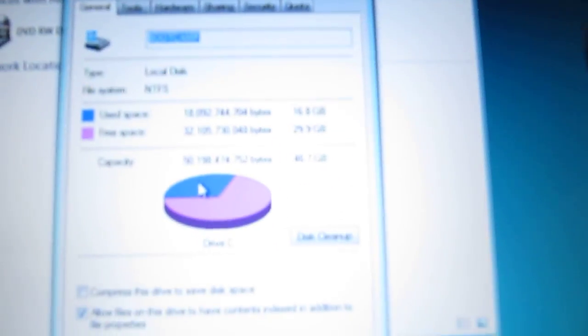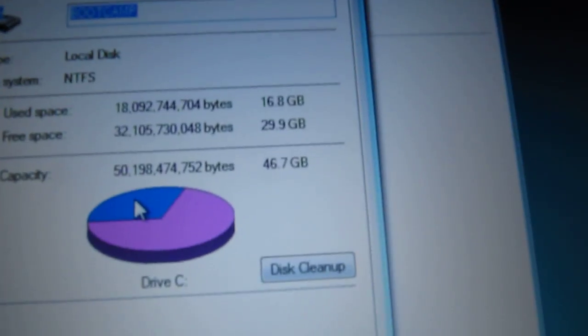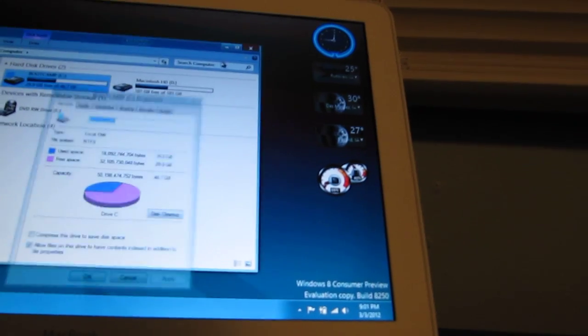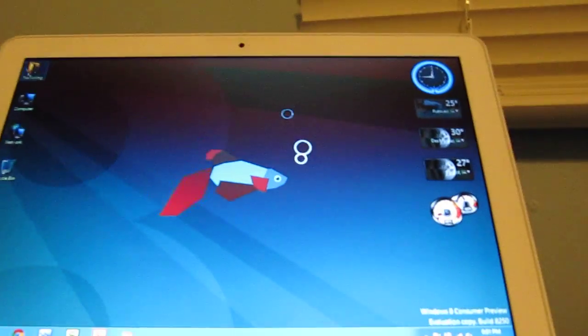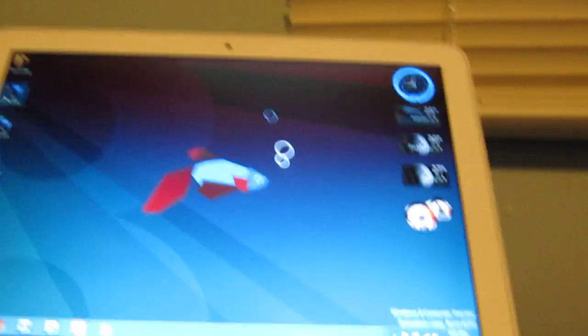And with programs installed, we're using about 30 gigs. The install of Windows 8 on 32-bit, because this is 32-bit, took about 10 gigs.